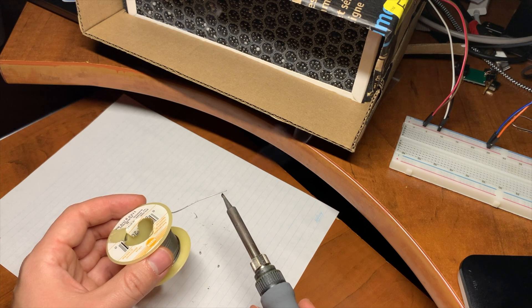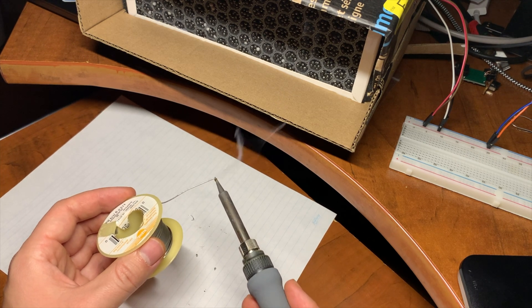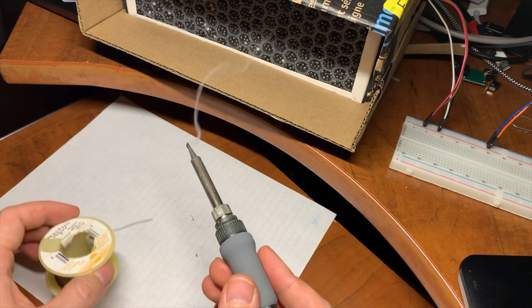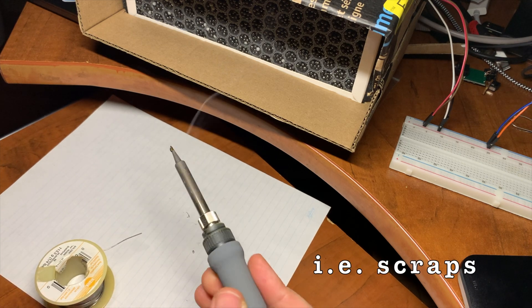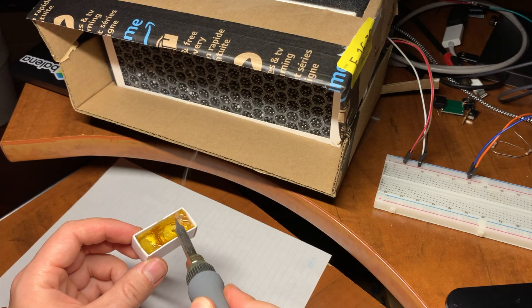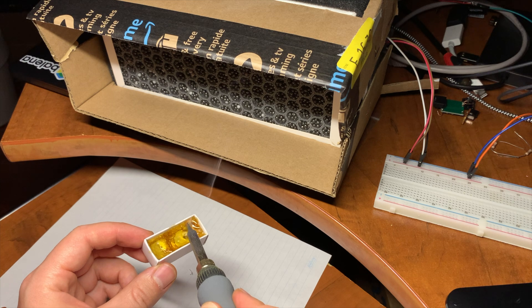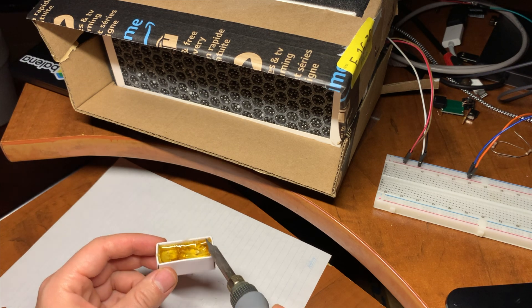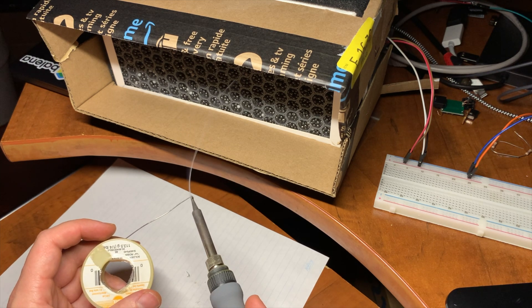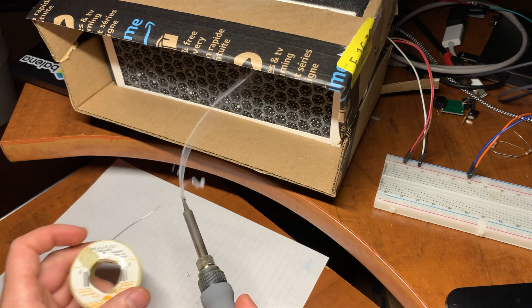It works surprisingly well for what it's made out of. It's not perfect by any means, but for the small amount of soldering that I do, it'll work. And this is the actual sound level.